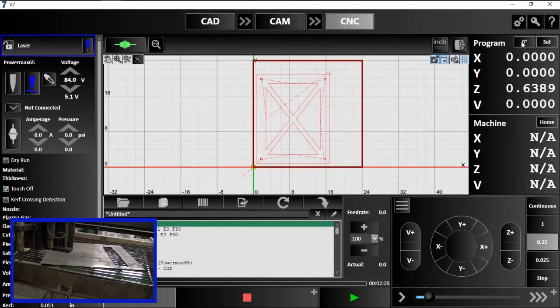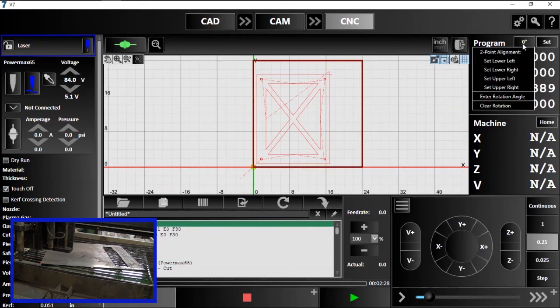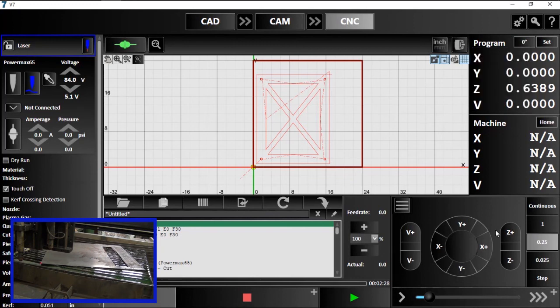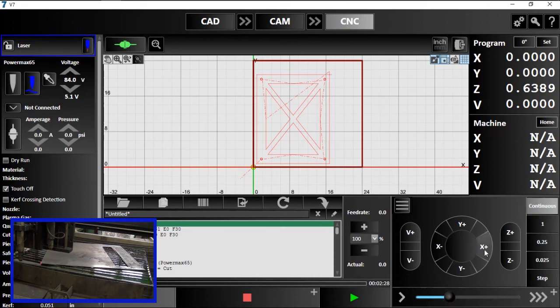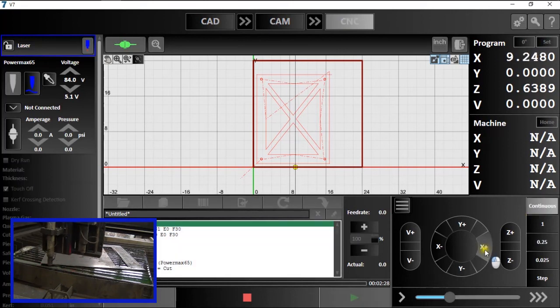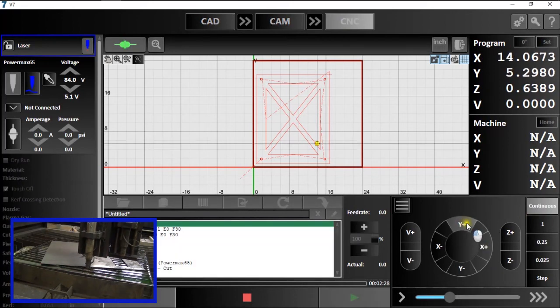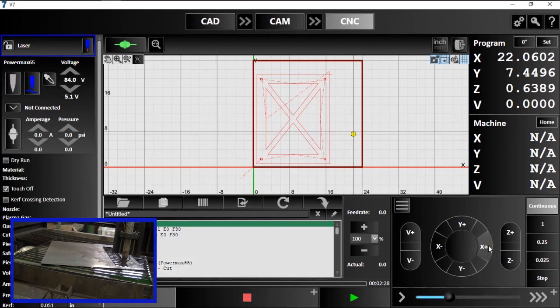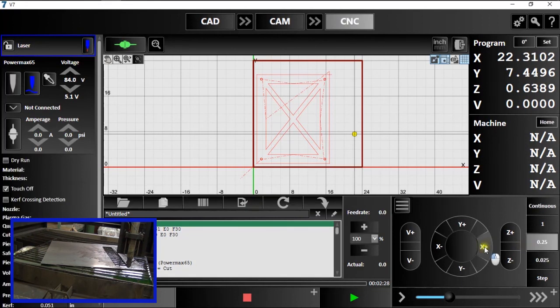Now, under the coordinate rotation drop down, I'll tell the software which corner I'm currently at. I'll jog over to the next corner. For this demonstration, I chose the lower right. I can find the corner more precisely by using Define Jog Distances.